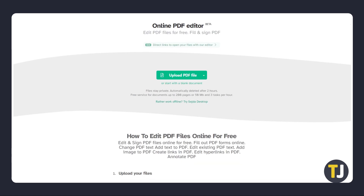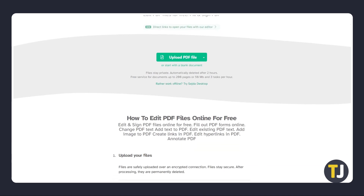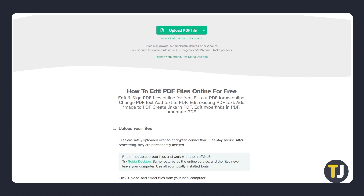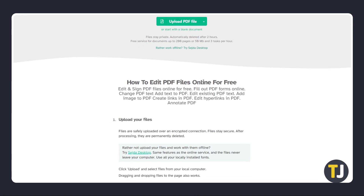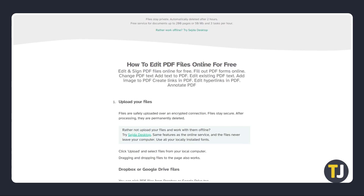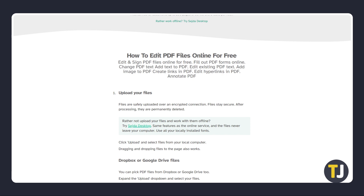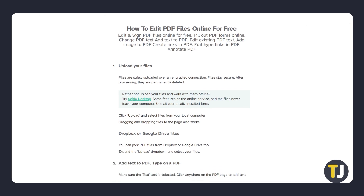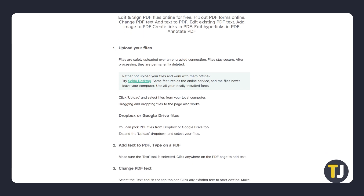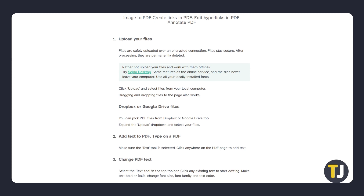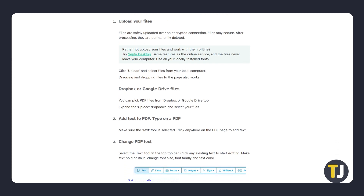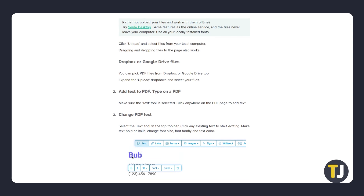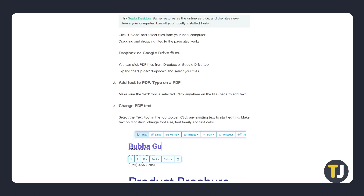As a free service, there are some limits to what you can do with this. As of recording, you can only process documents up to 200 pages or 50 megabytes and do three tasks per hour. While this is fine if you only need to make the occasional edit, if you need to frequently edit PDF documents, upgrading to Sejda Pro or buying any other fully featured PDF editor might be something to consider.